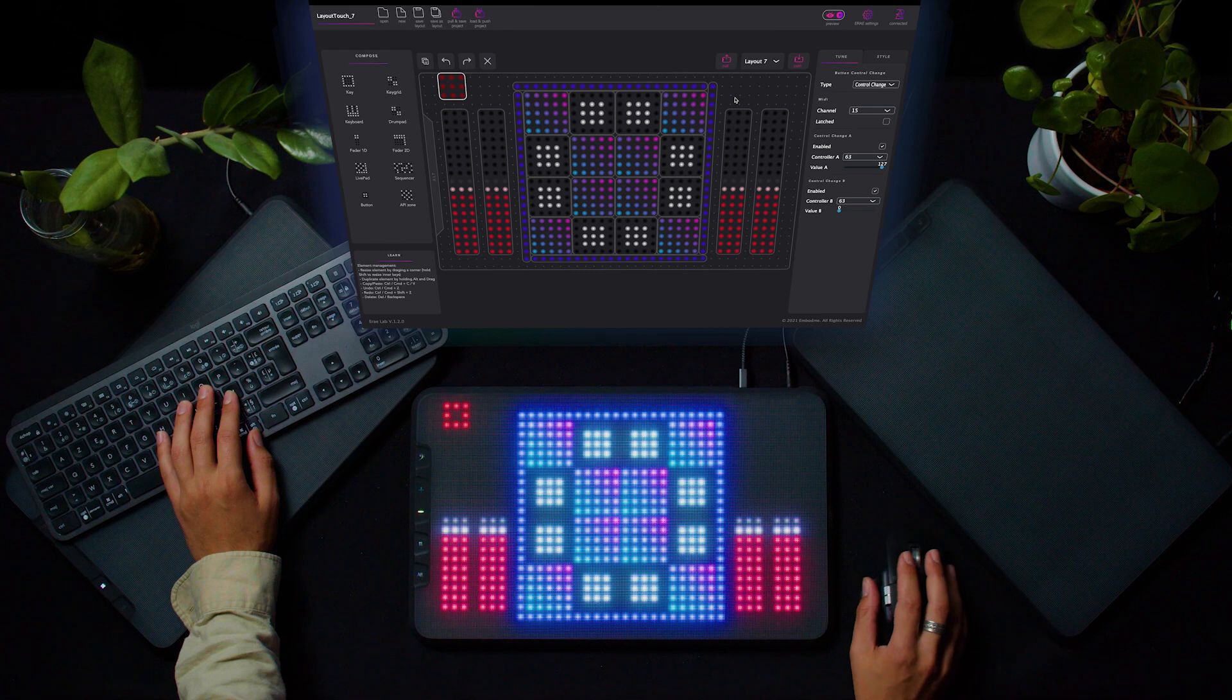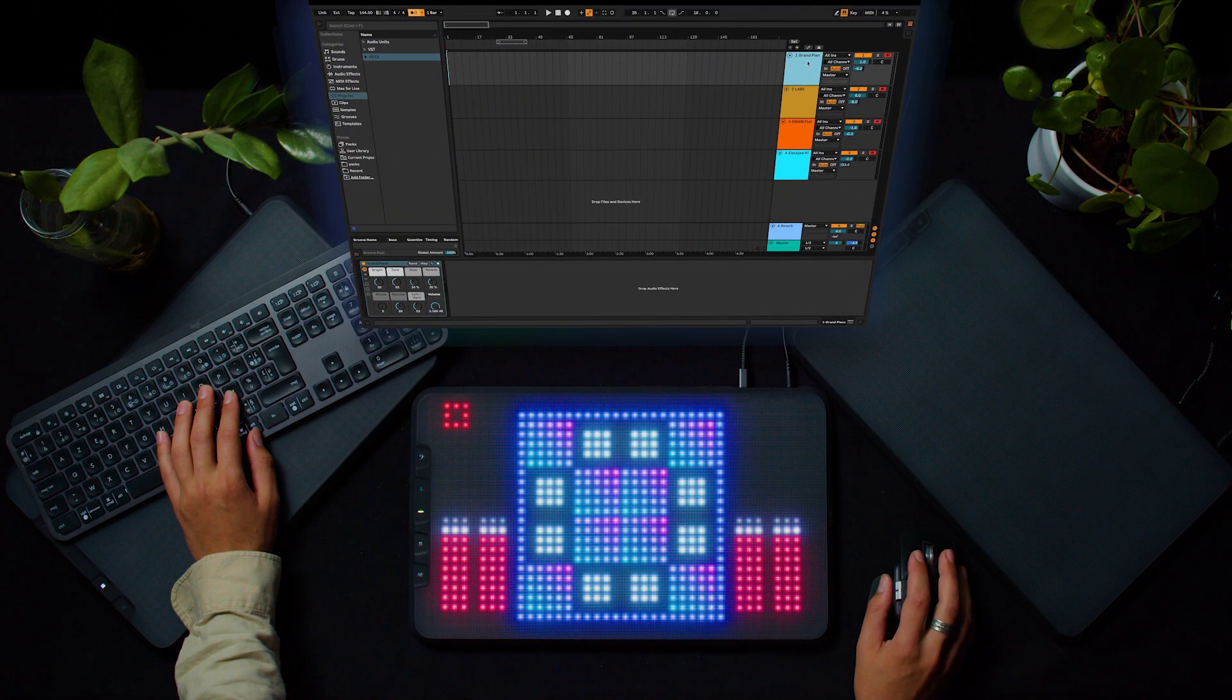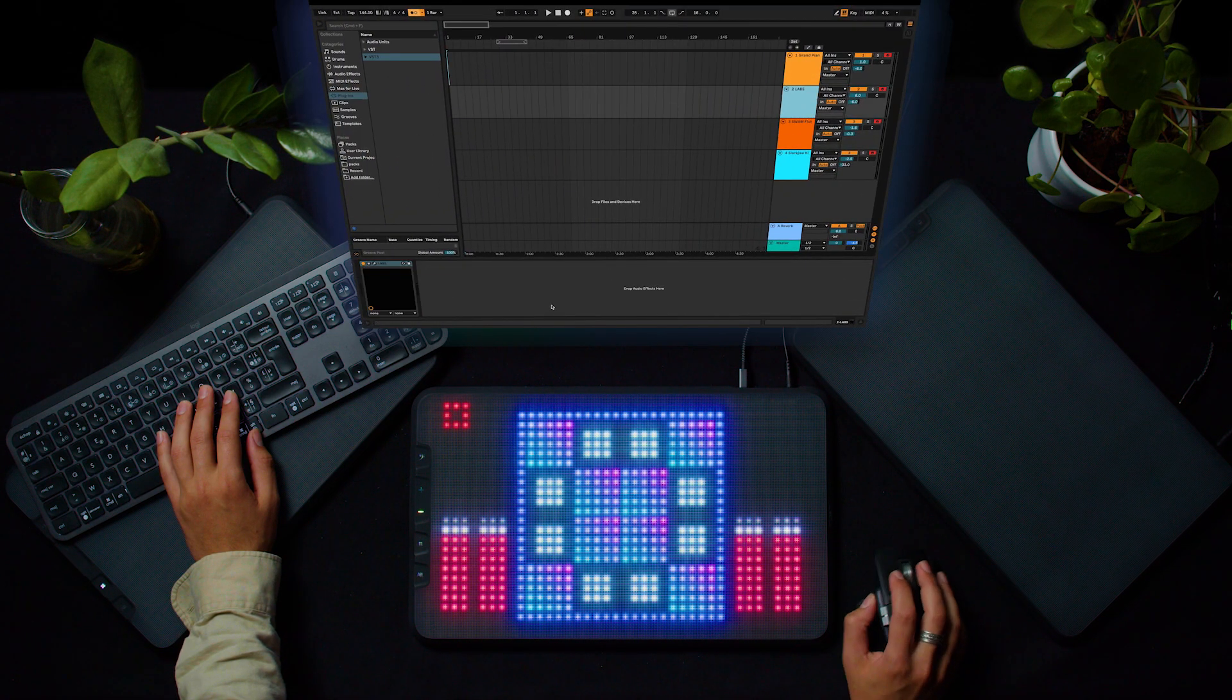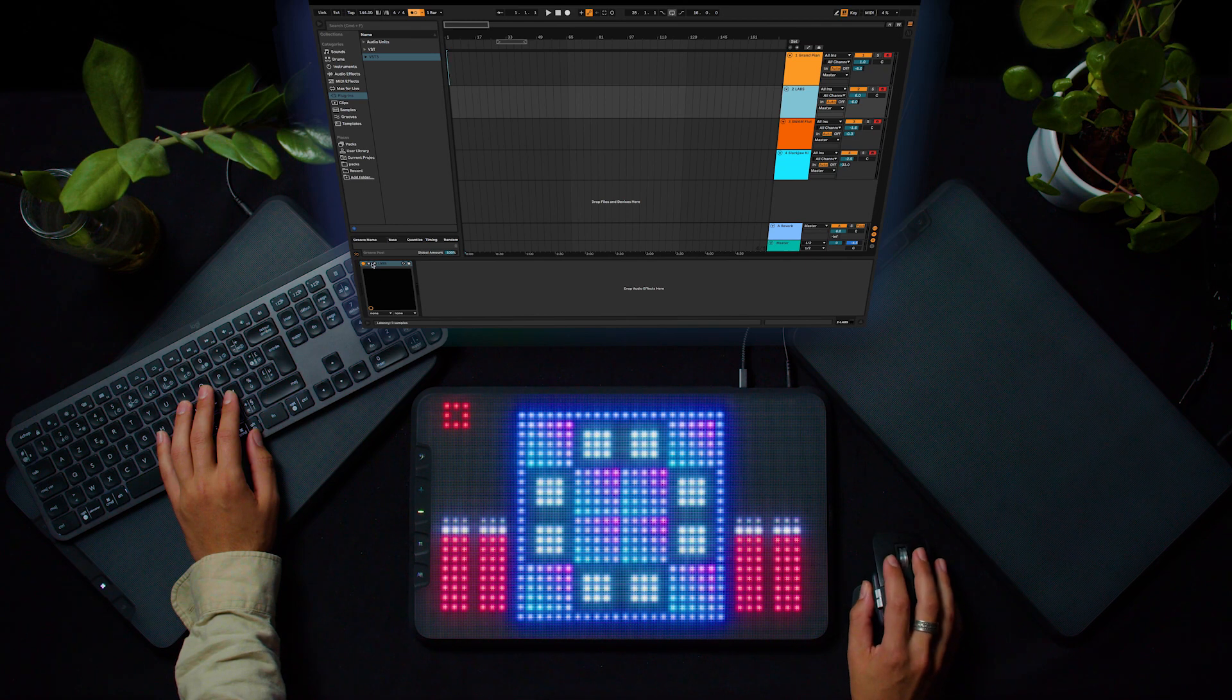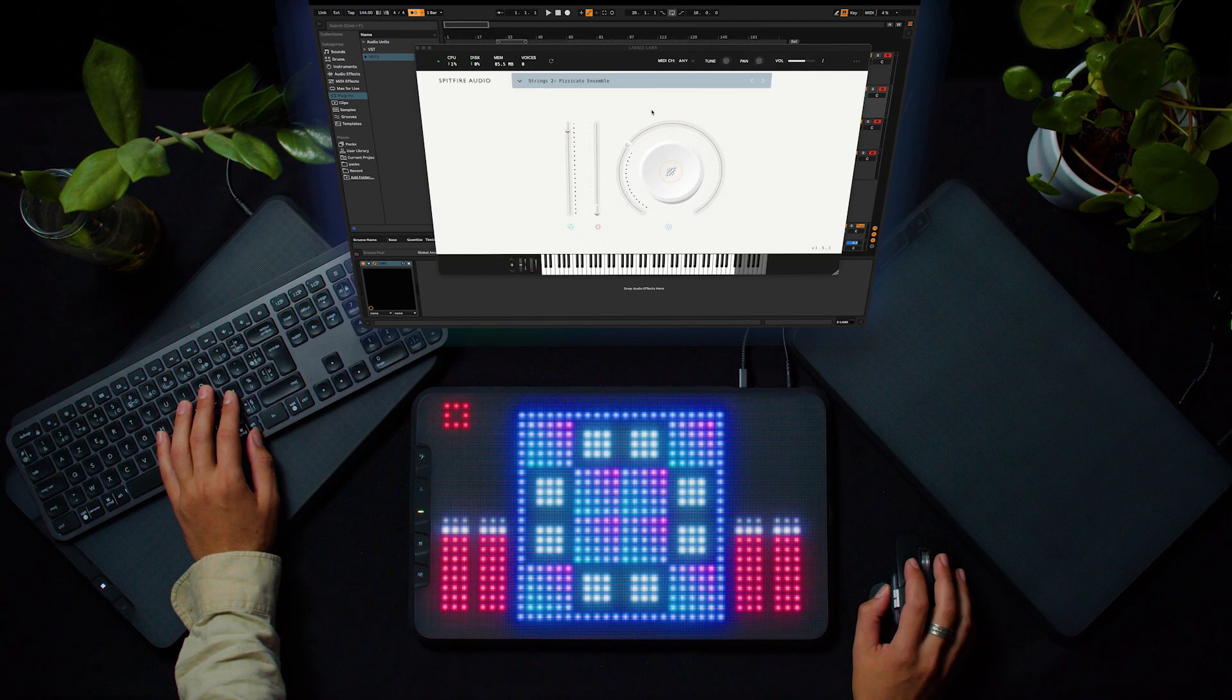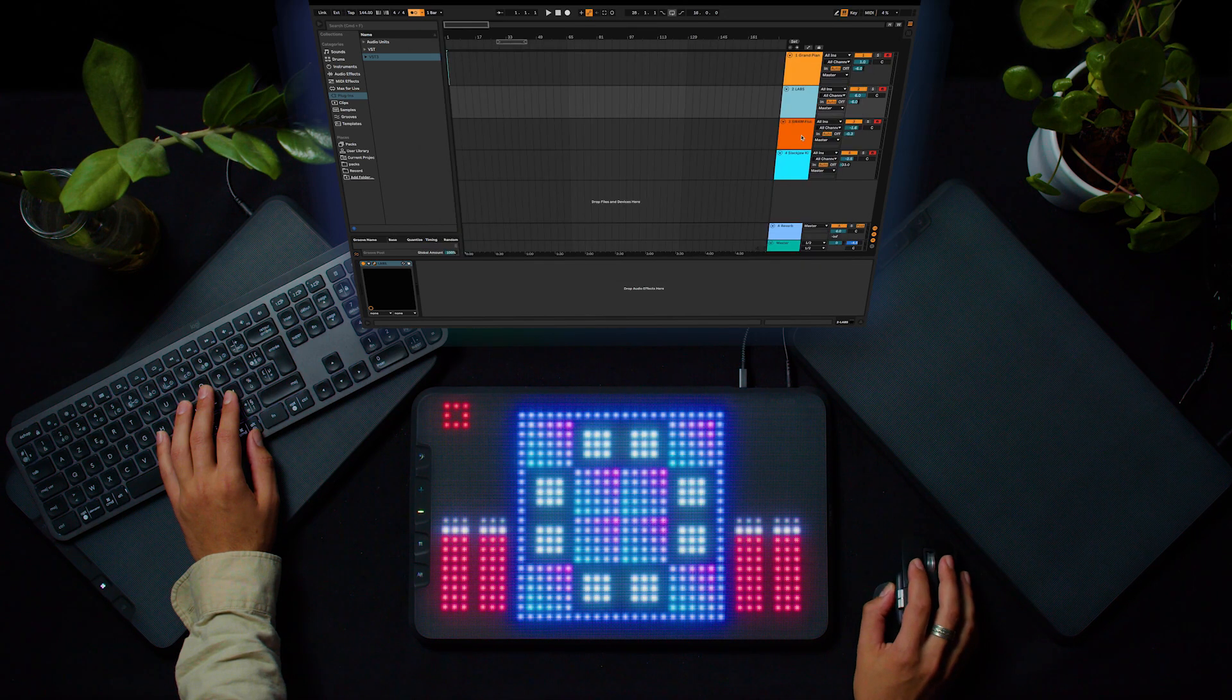So now let's go to my session. On the first track, I have a piano from Ableton. On the second one, I use Labs from Spitfire. It's a great free plugin, and I use the Spizzicato ensemble here.